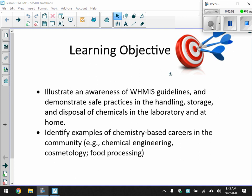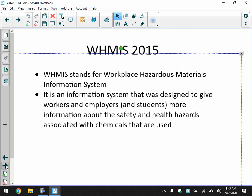Today we're going to talk about Unit 1, which is WHMIS. Our goal here is to learn a little bit about WHMIS and the signs. I'm sure you've done this last year and the year before, so we'll just go through them quickly. The guidelines demonstrate safe practice, handling, storage, and identify examples of chemistry-based careers as well.